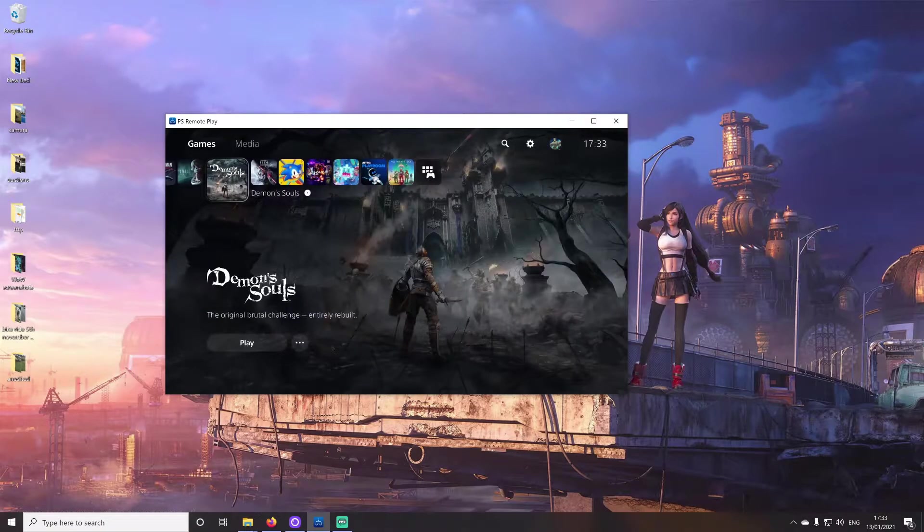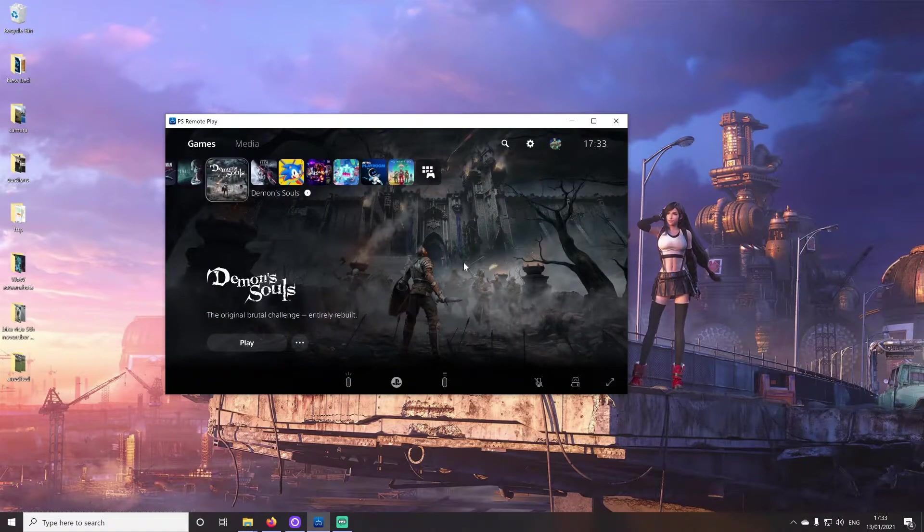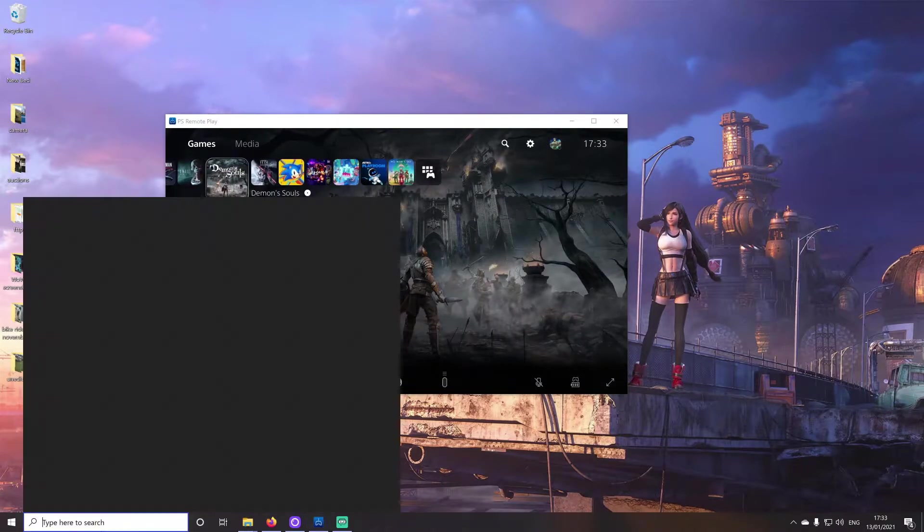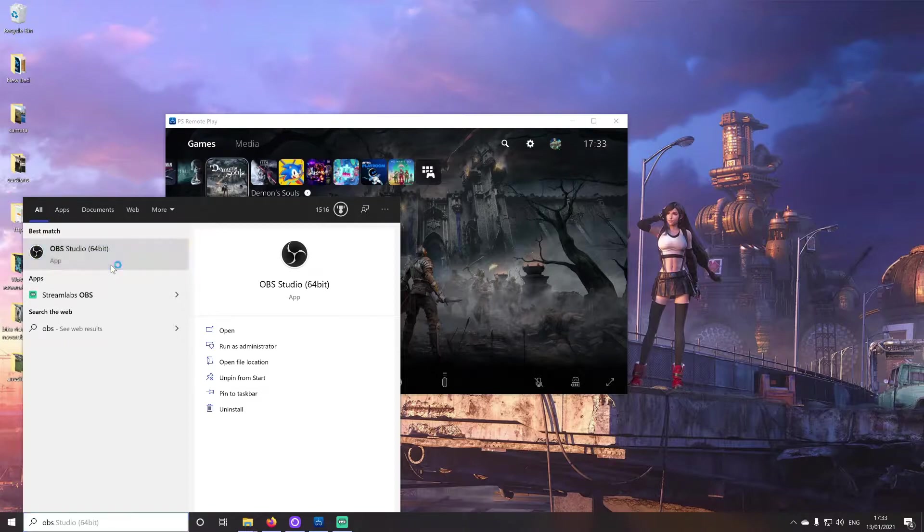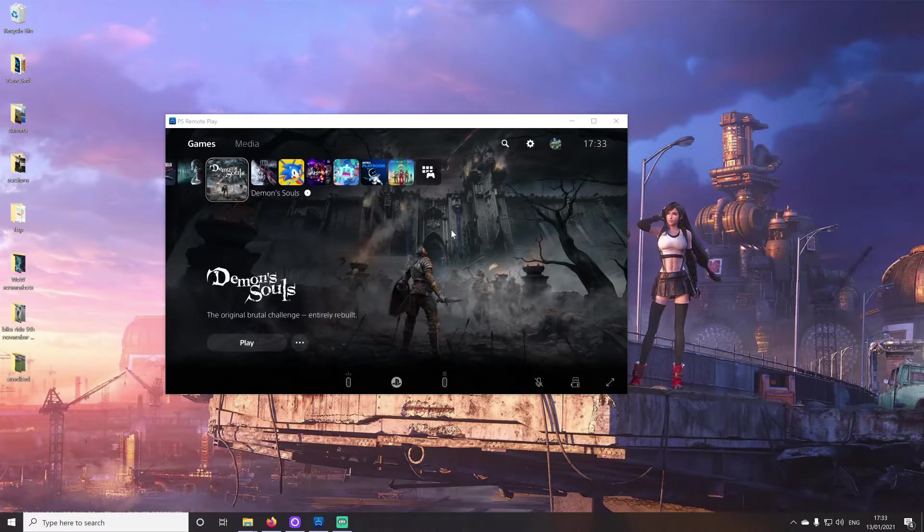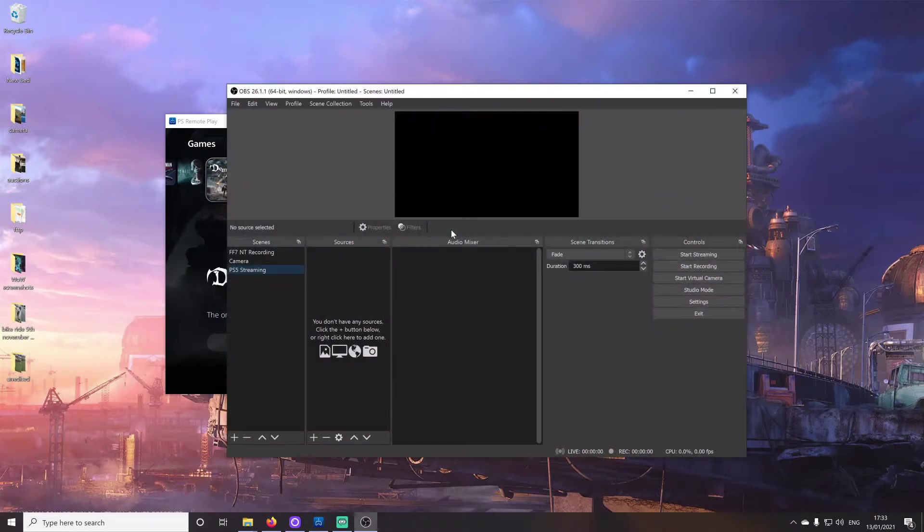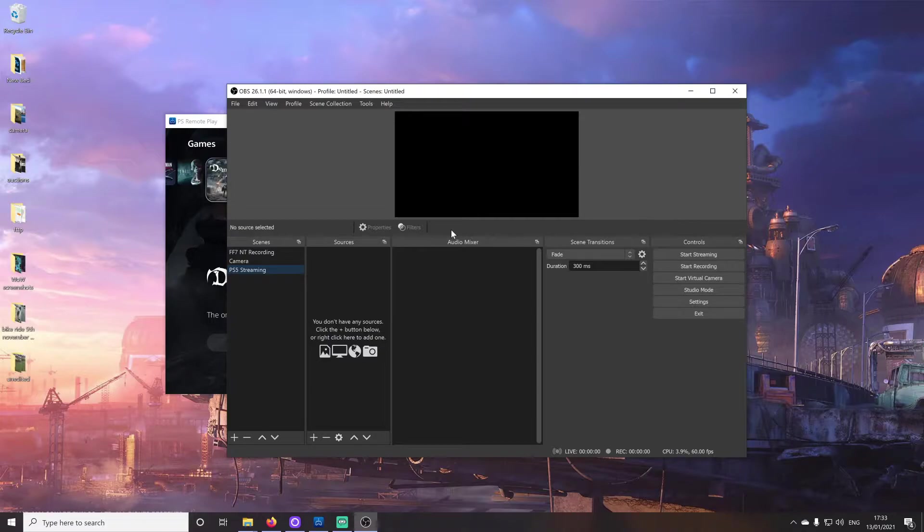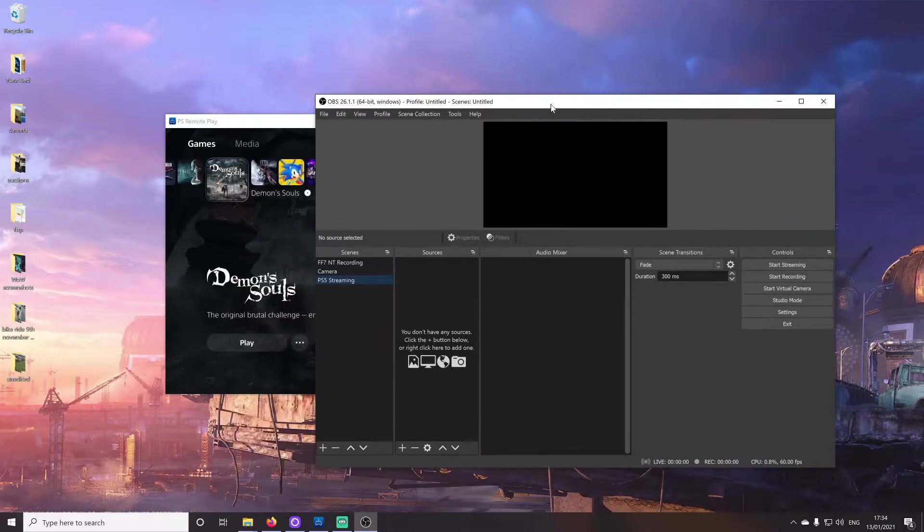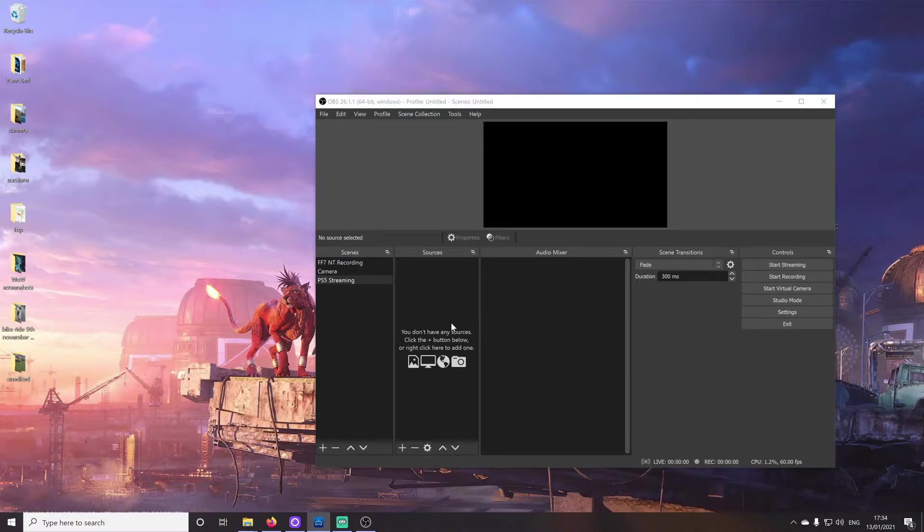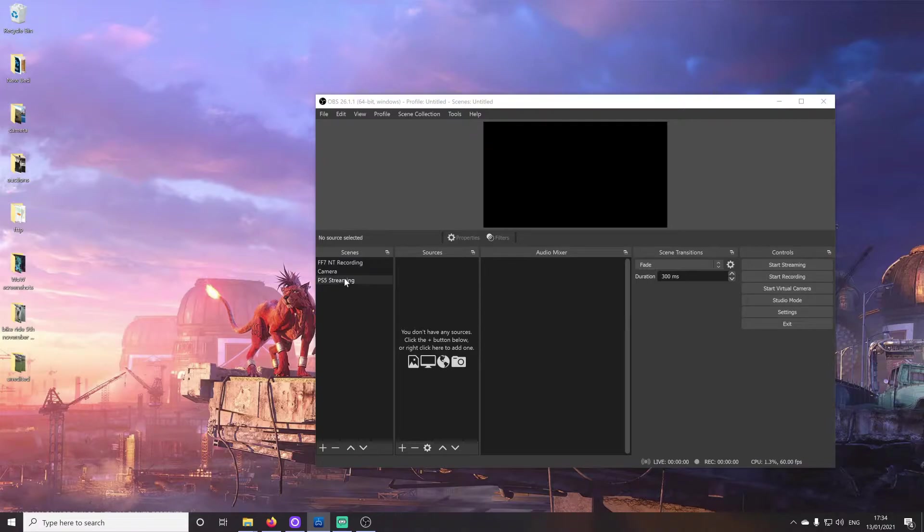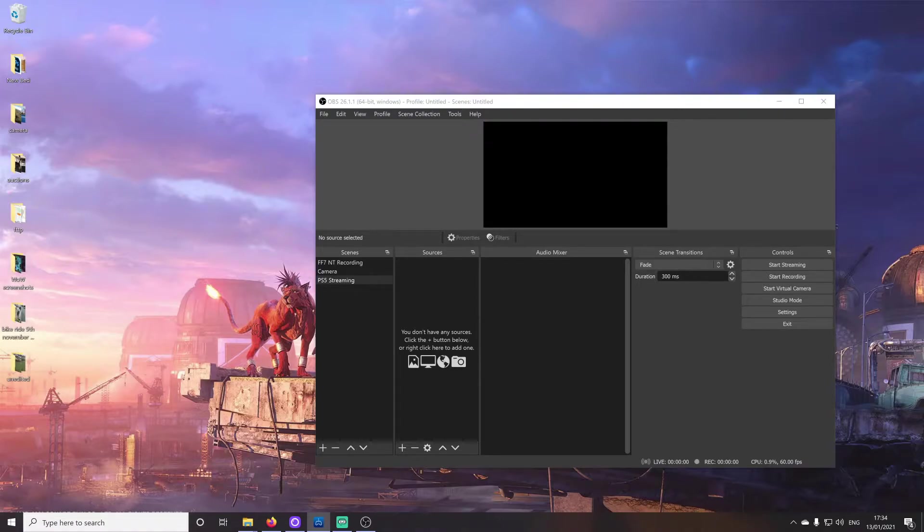Okay, so next of all, we need to set up our streaming software. And I'm going to set up OBS. So, OBS is free software, and it's pretty much the perfect streaming software, in my opinion. Does absolutely everything you're going to need it to. Let's move the PS remote play window out of the way for the time being. What we're going to do is start adding some sources. I've already added this scene that's called PS5 streaming. Right now, it's completely blank, as you can see. So, we're going to then start adding the sources.